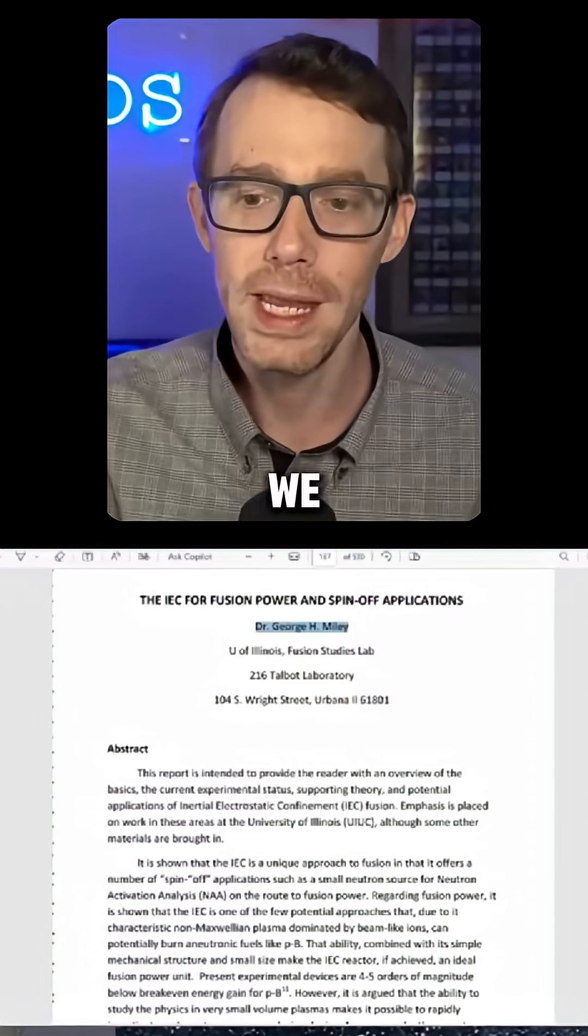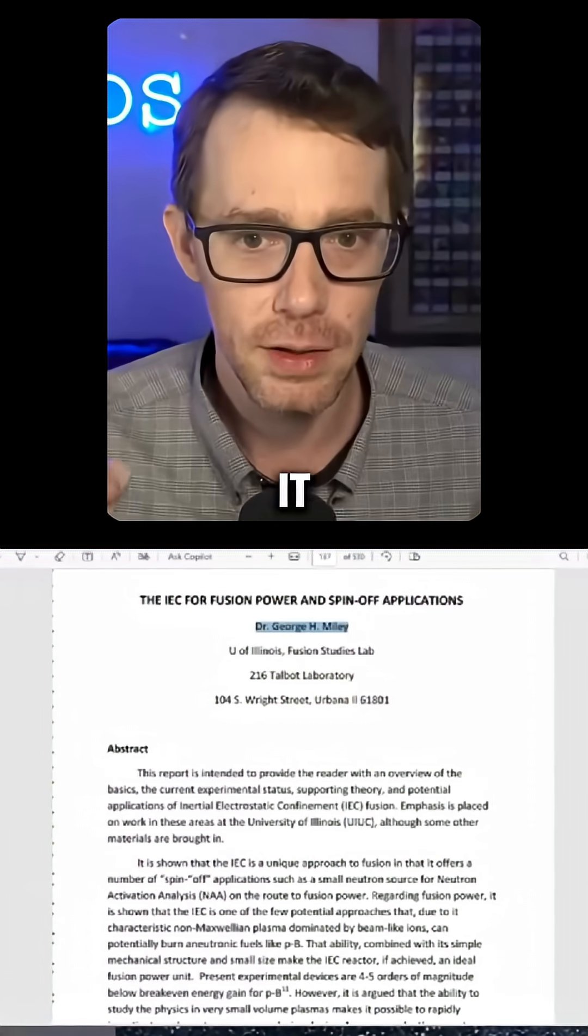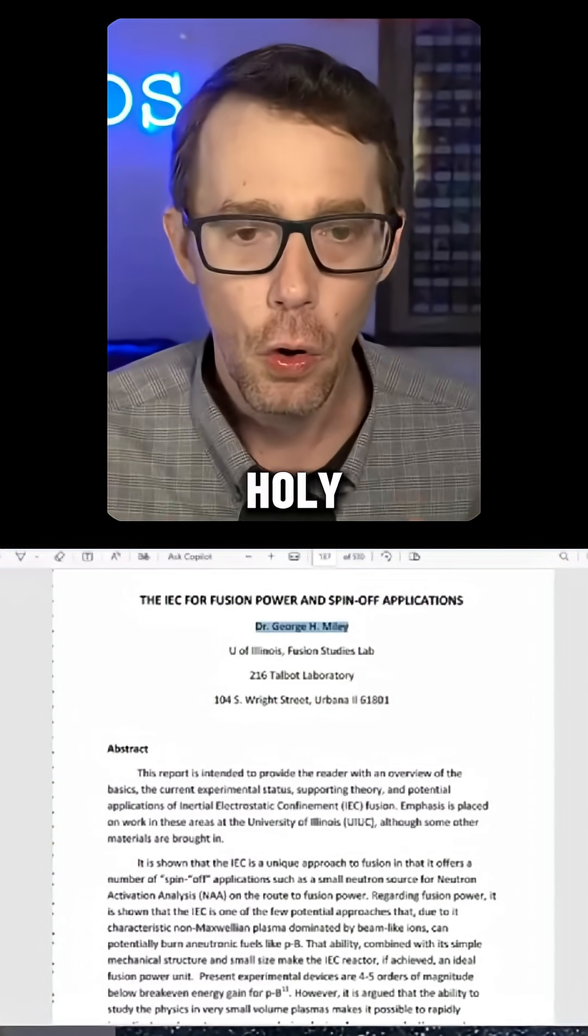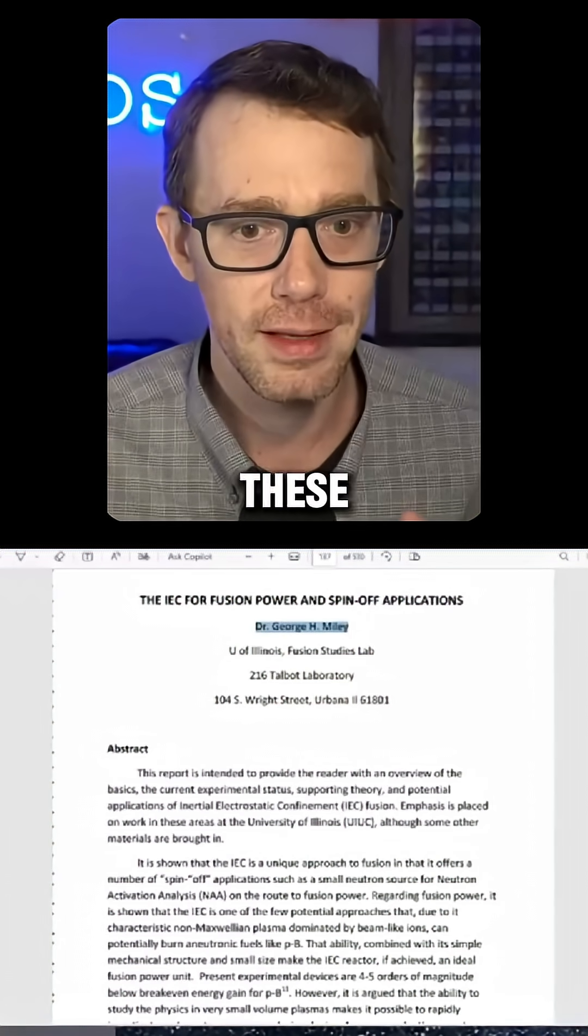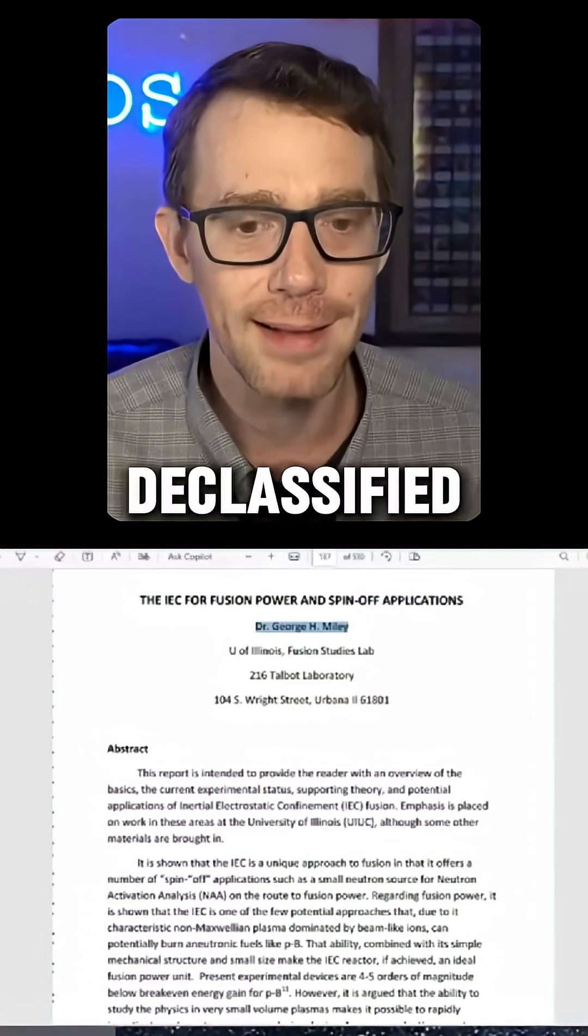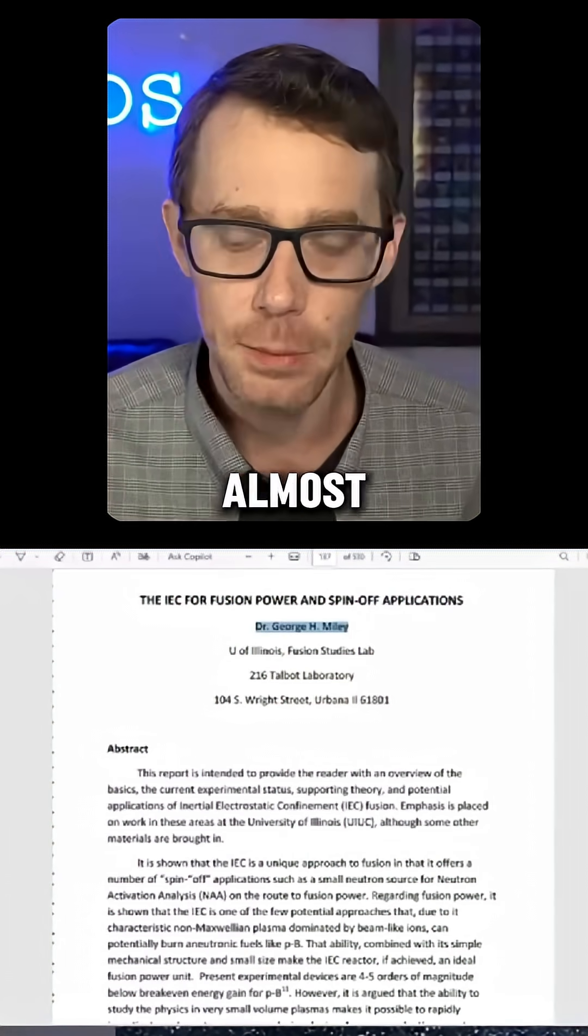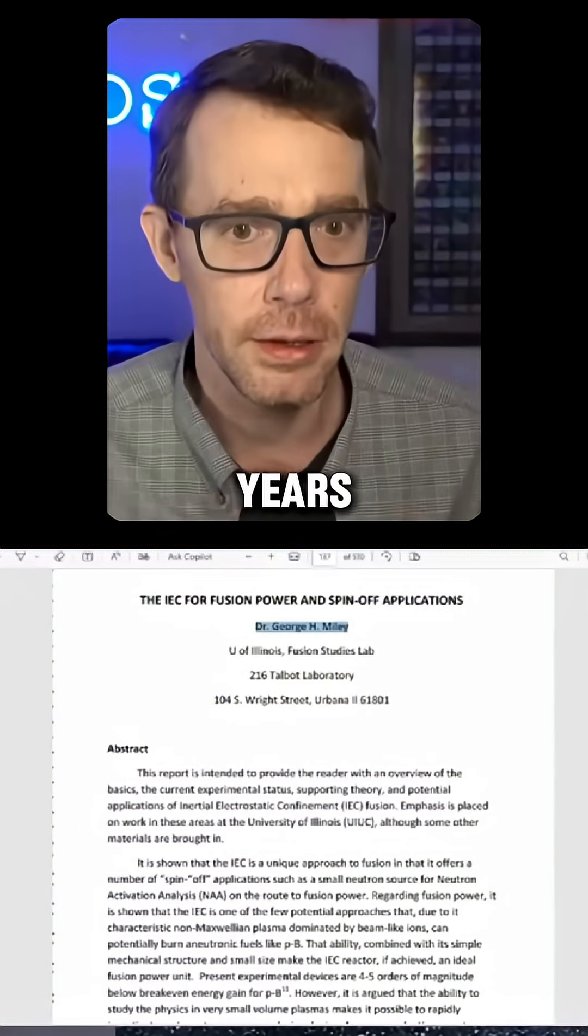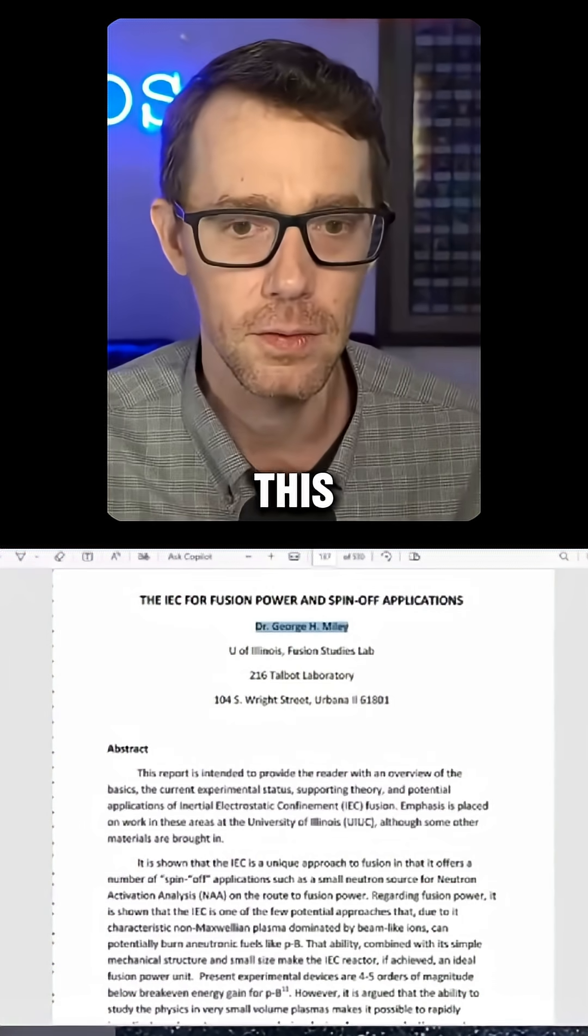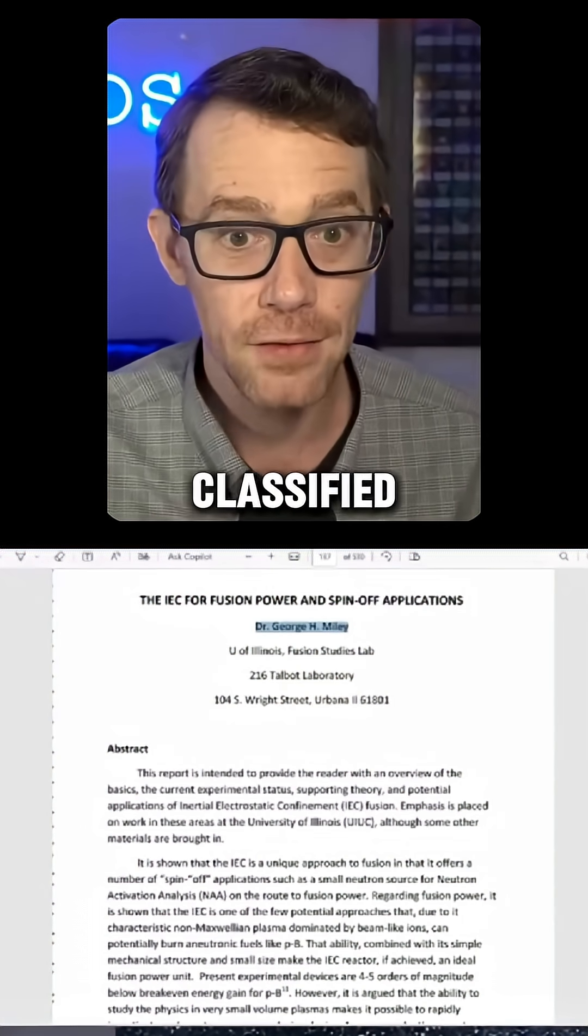We have nailed it. Holy... These papers were not declassified for almost 10 years after this. This was classified until 2017.